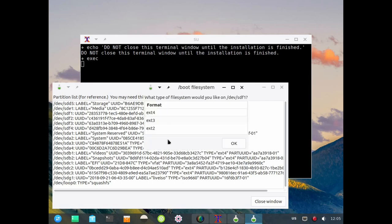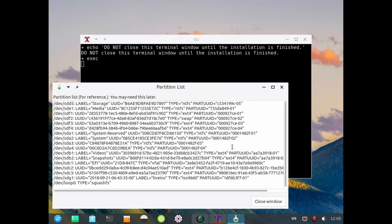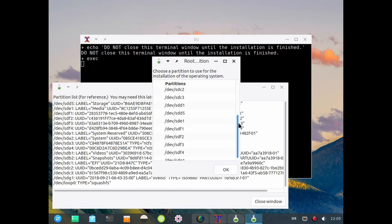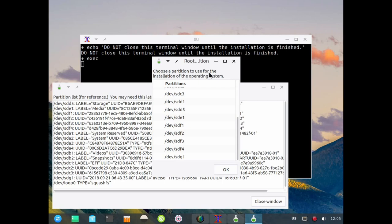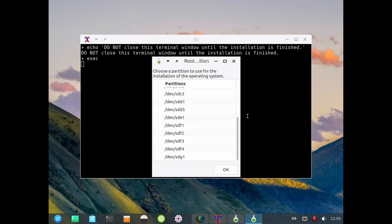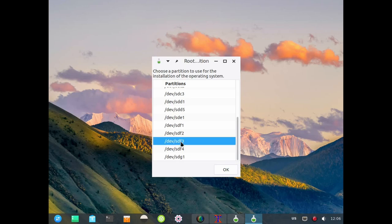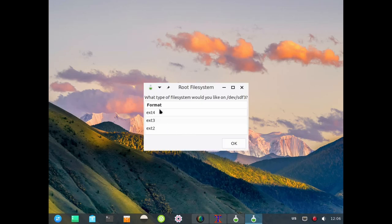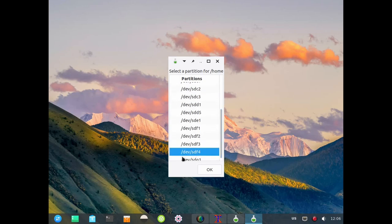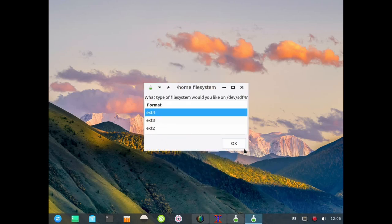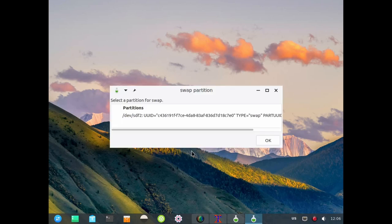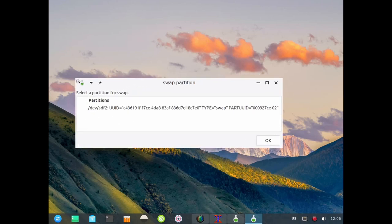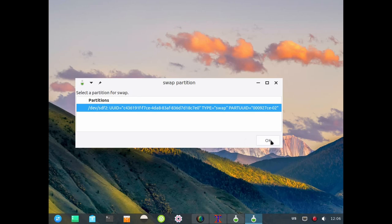It's going to go off and format it again even though I've prepared them, and I'm happy with that. Now it's asking for the root partition. Do not close this window as it states here because it's going to be reused in a minute. The root partition will be sdf3 in this case because sdf2 is the swap partition. Now it's asking which one I want for home, and that will be sdf4. It's going to automatically detect the swap partition next, which it has. You can see that's sdf2, so I'm going to say yes to that.